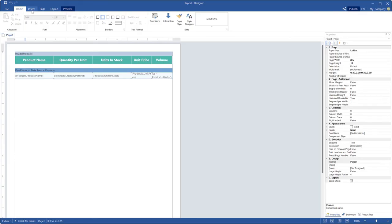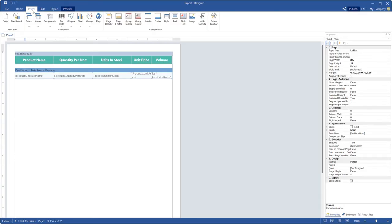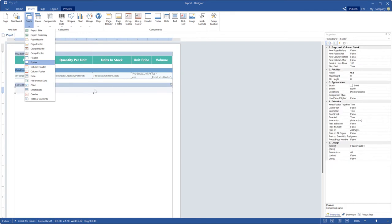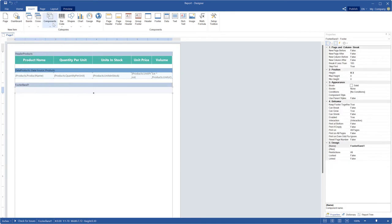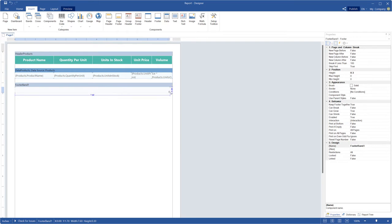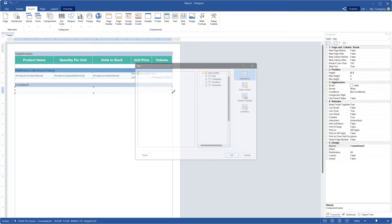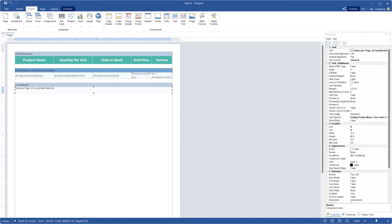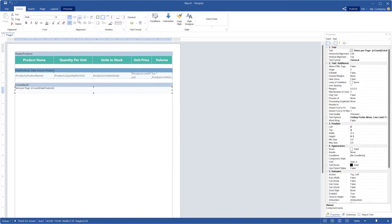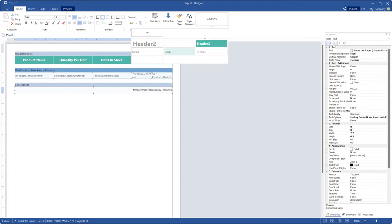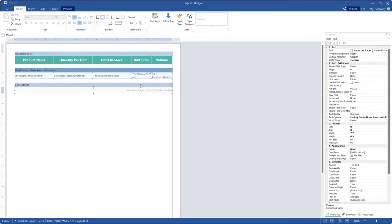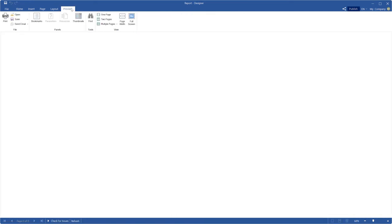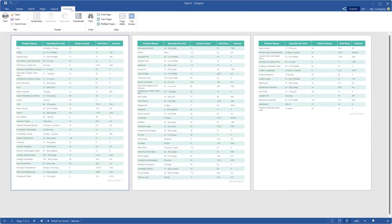Add the footer band to the template. Create a text box on this band and define an expression to calculate total per page. Go to the Home tab and align some text if you want to. Also, you can set the print on all pages to true. Go to the preview to show your report.